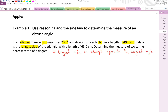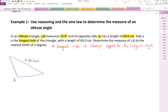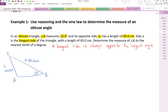Let's draw this triangle. Since it's obtuse, we have an angle bigger than 90 degrees. The longest side A is 65.0 centimeters, across from the largest angle A. Angle B measures 23 degrees, and side B is 40 centimeters. We want to find angle A, and we can use the sine law since we have two sides and an angle — angle B is opposite side B, giving us a pair, and angle A is opposite side A.